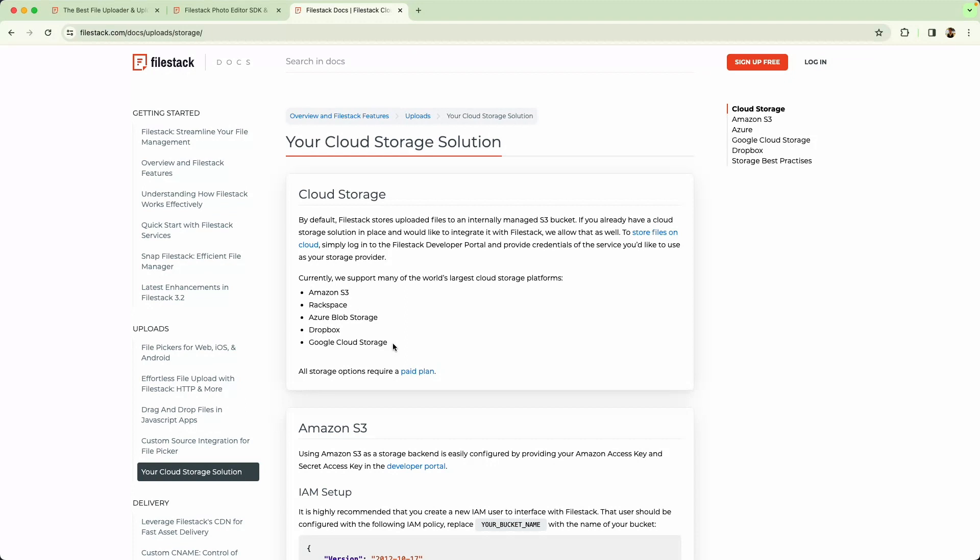For example, when I built one of these applications recently, I used S3 as well as Google Cloud Storage. That does bring us to the end of this video. I hope you found it helpful, and I'll see you in the next video.